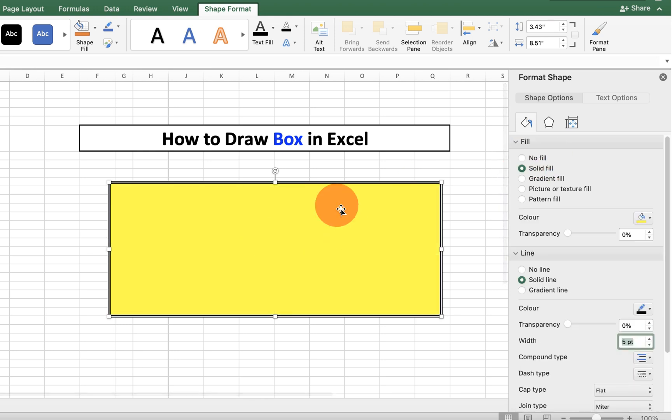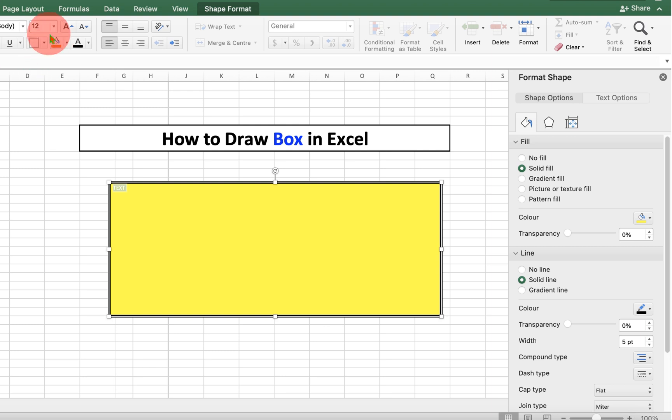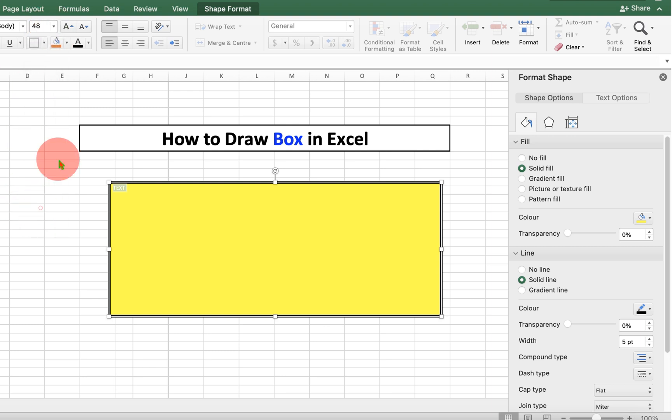Now if you want to add text inside this box, just double click inside the box, type text and after selecting the text, change the font size of the text. You can make it bold.